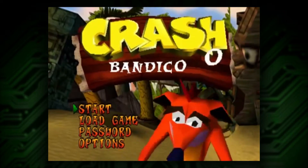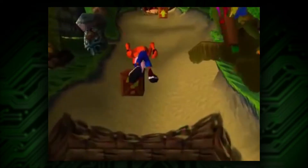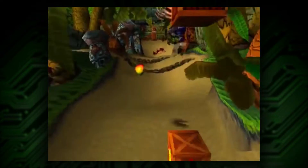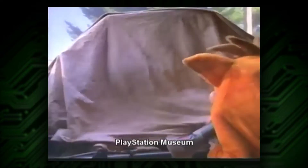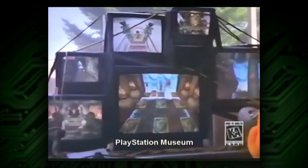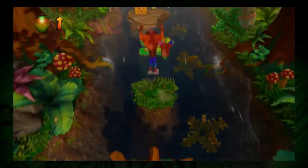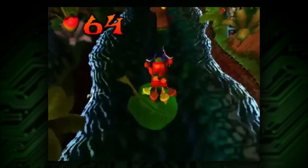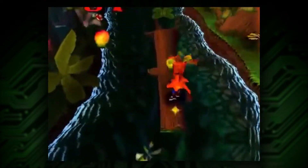Crash Bandicoot — one of the first well-made and highly successful 3D platformers to exist. The PlayStation classic was not only a great advancement from a game design perspective, but it was also a technical marvel. With the N. Sane Trilogy release imminent, what better time to revisit where it all started? Come and have a spin through Crash's development as we take a look behind the screens.